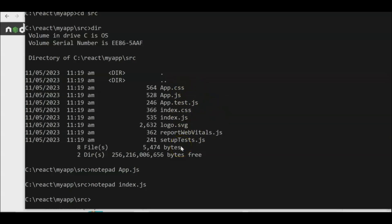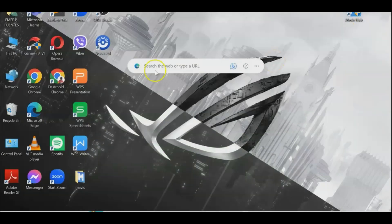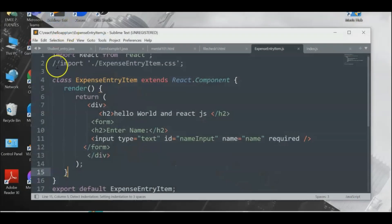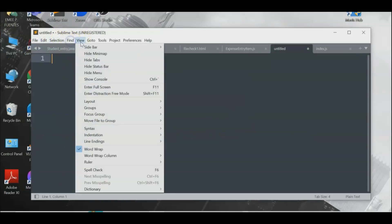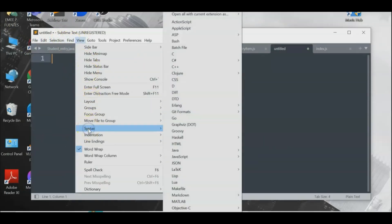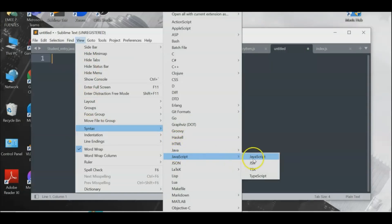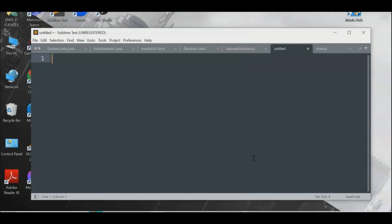To start writing the program, you can use Notepad or a favorite text editor. I'll be using Sublime Text Editor. We'll use JavaScript syntax because JavaScript is the foundation for frameworks like Angular.js, React.js, Node.js, Ember.js, and Express.js.